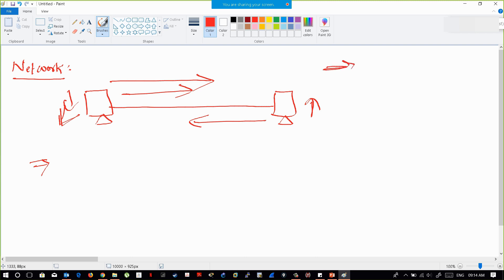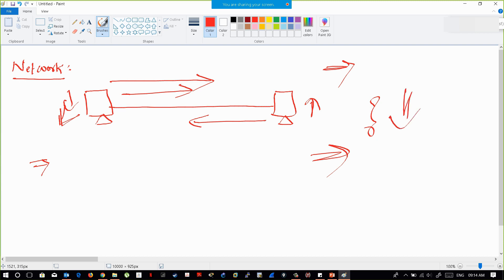Even if devices are physically connected, that doesn't mean they're in the network — the key is whether they are able to reply back or communicate. So the definition of a network is: when devices are interconnected and able to communicate, they are in the network.